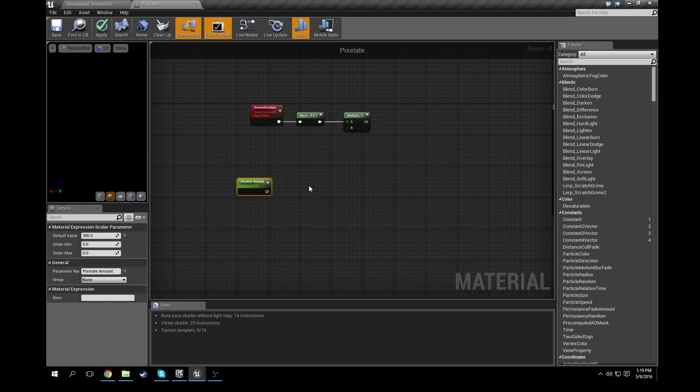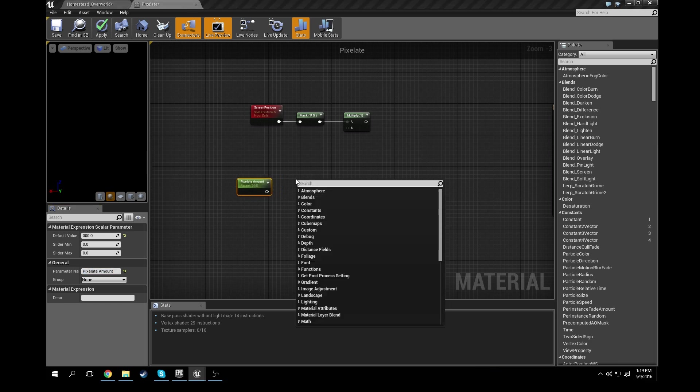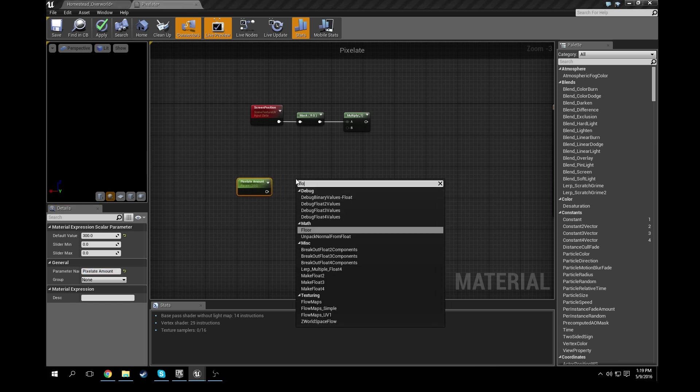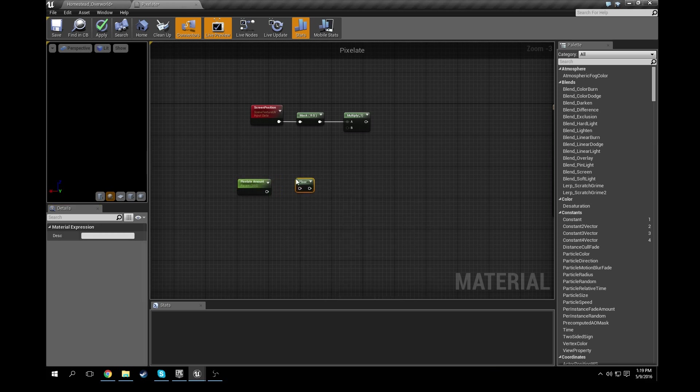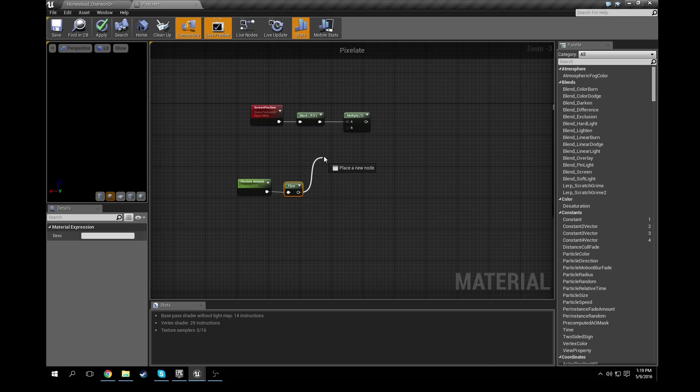Alright, so the next node you're going to need is a floor. So if you right-click, type in floor, grab a floor node. Go ahead and connect them together and then go ahead and run the floor up to the multiply.